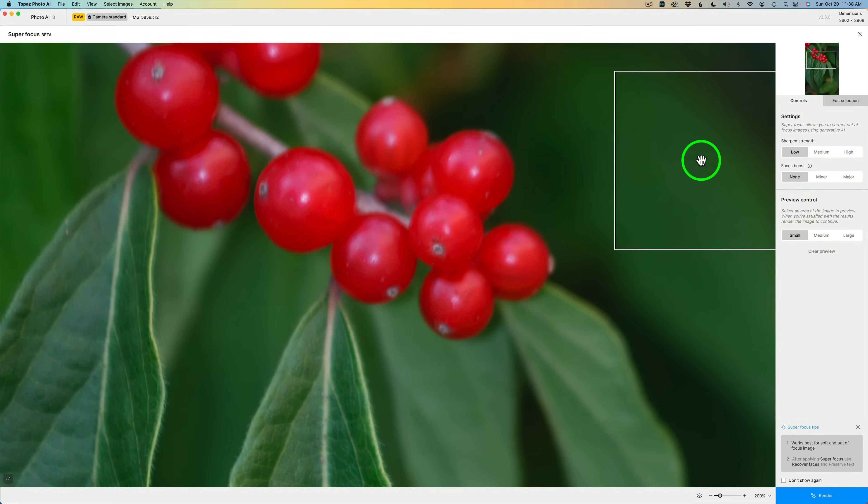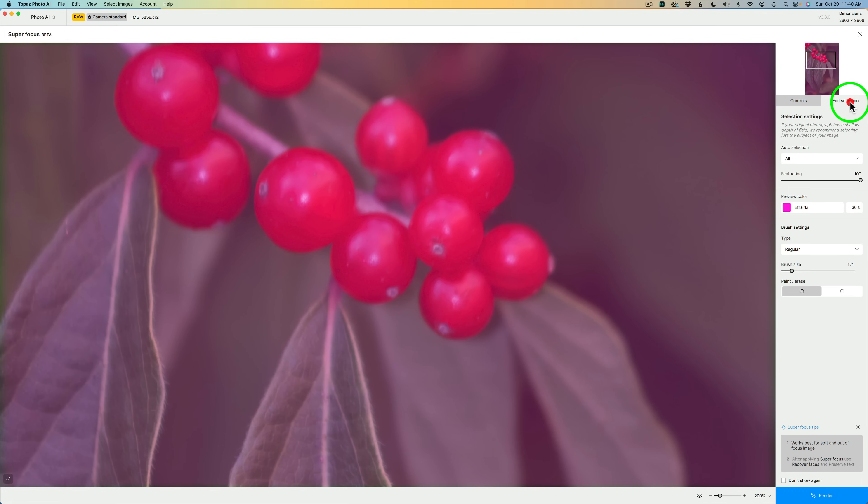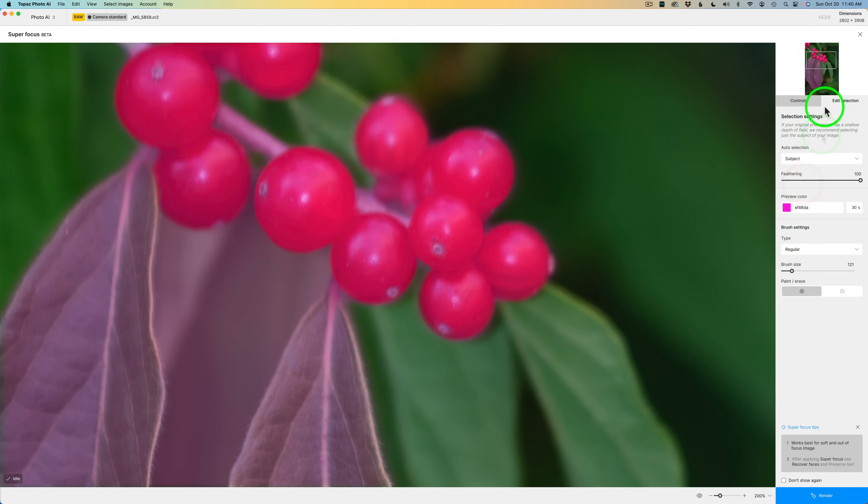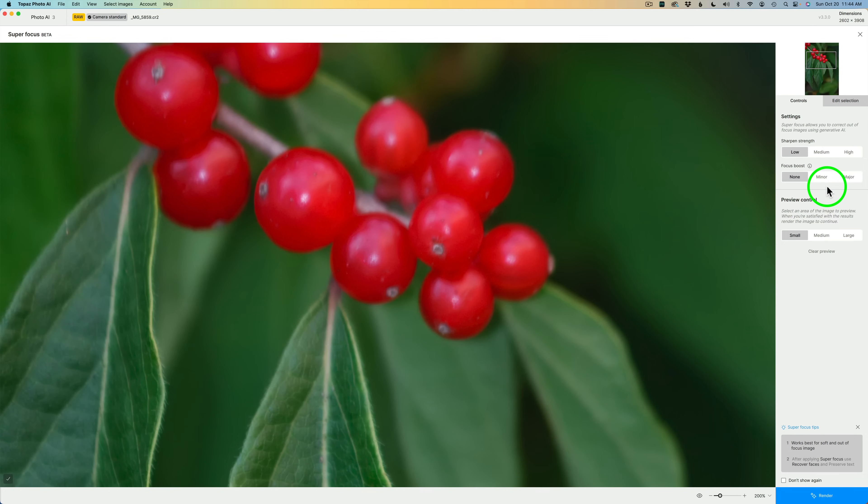The display area for Super Focus Beta opens up. The first thing I'm going to do is click on Edit Selection. And we want to choose Subject Only. And now we'll go back to Controls. To help Super Focus out, if you have a shallow depth-of-field image like this one, it's best to choose the subject only.